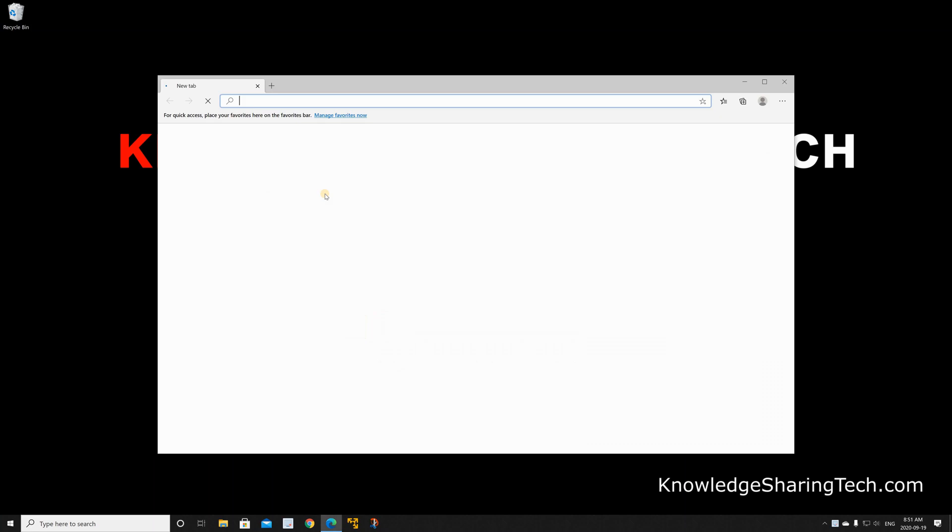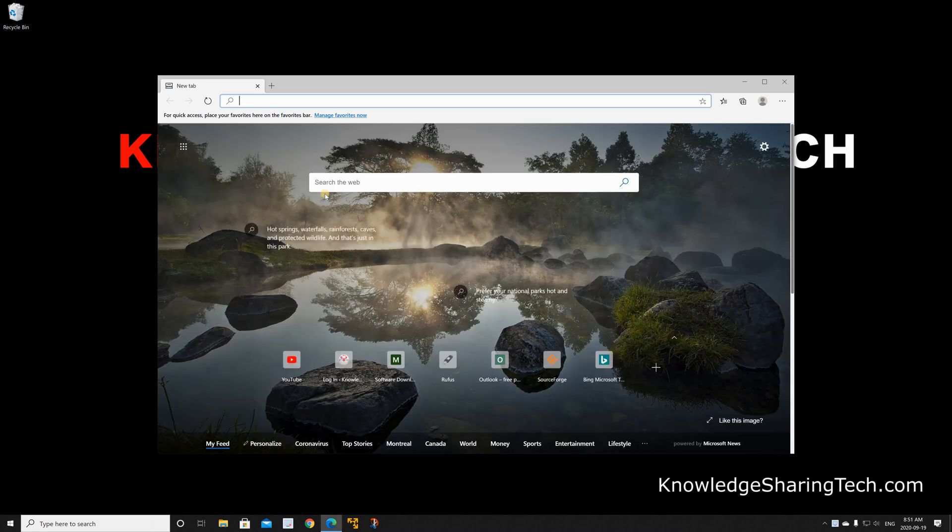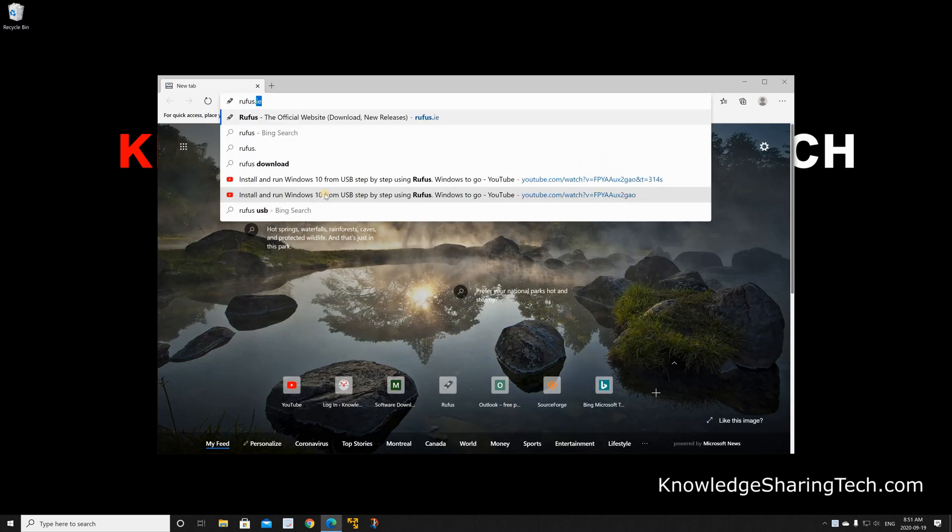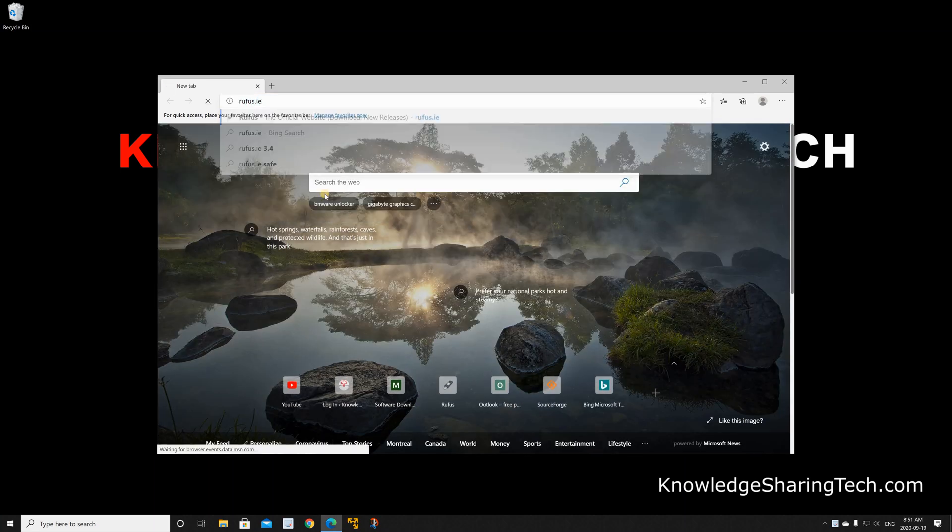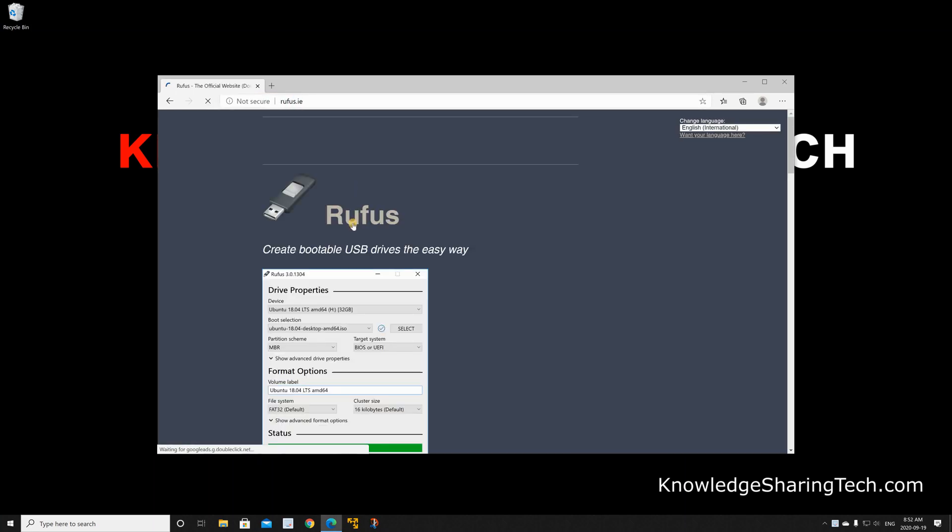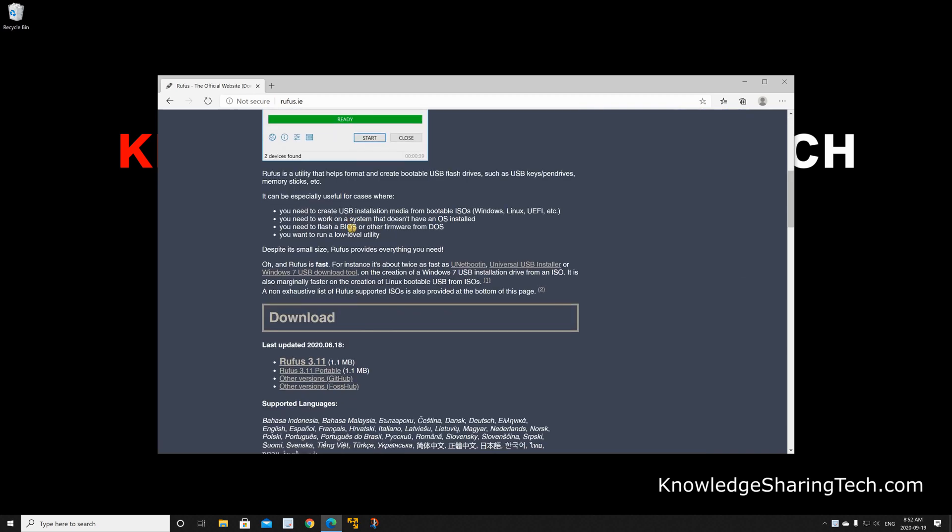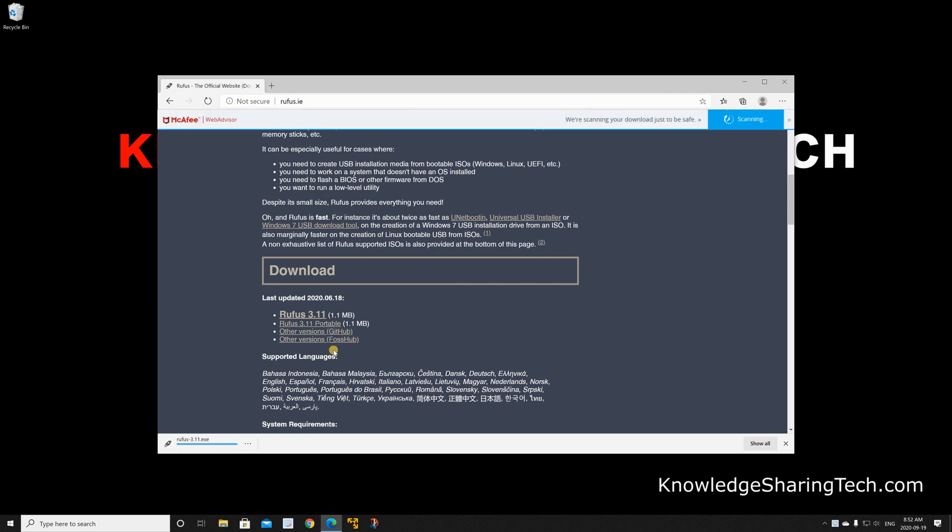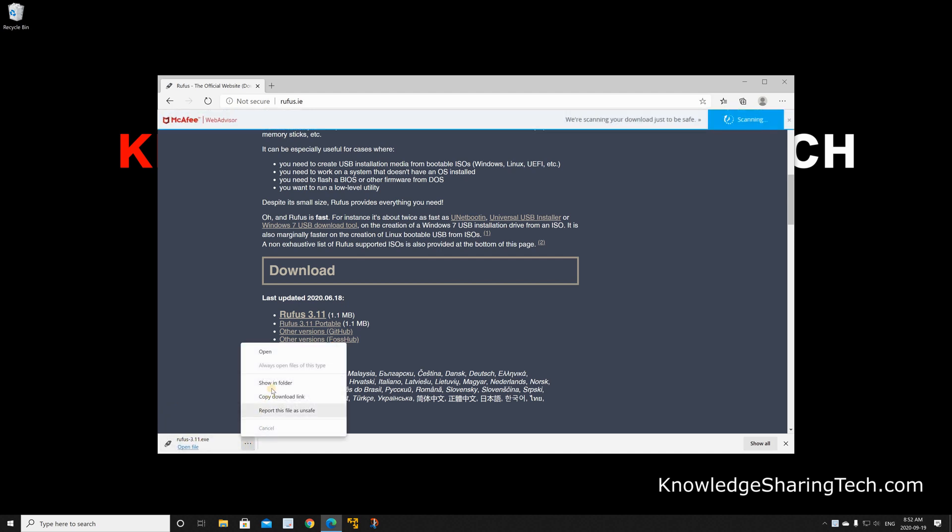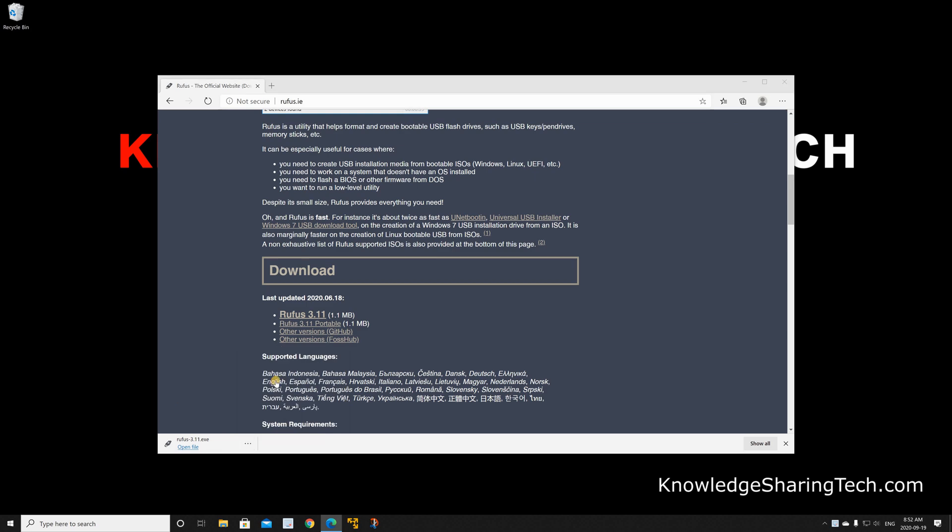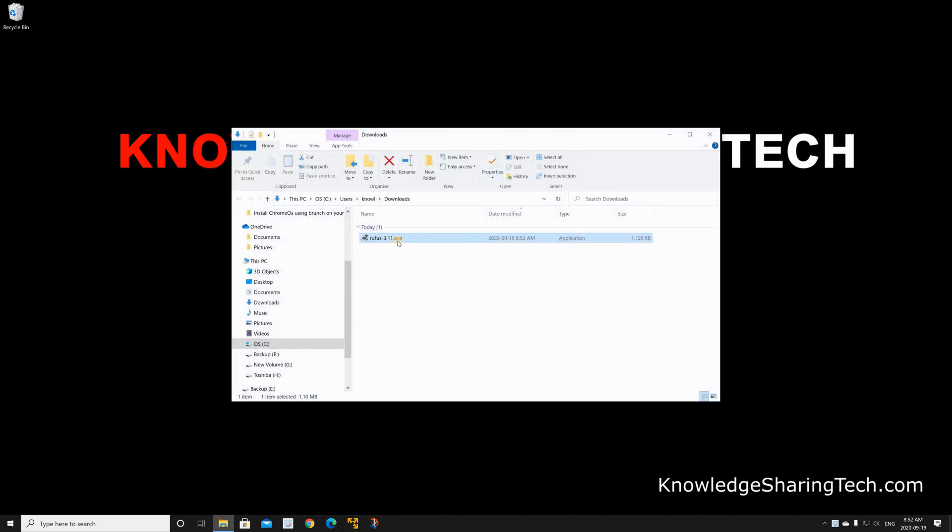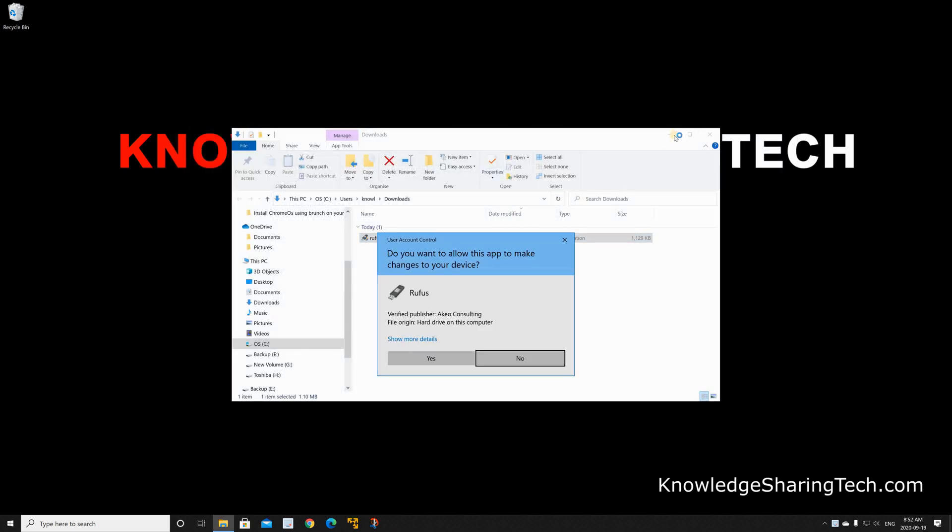First you need to download Rufus, so open your web browser and key in rufus.ie and press enter. Scroll down to almost the middle of the page and click on Rufus the latest version, here it is 3.11. When the file downloads go to the download folder and launch it. You don't need to install it, this is an executable file.